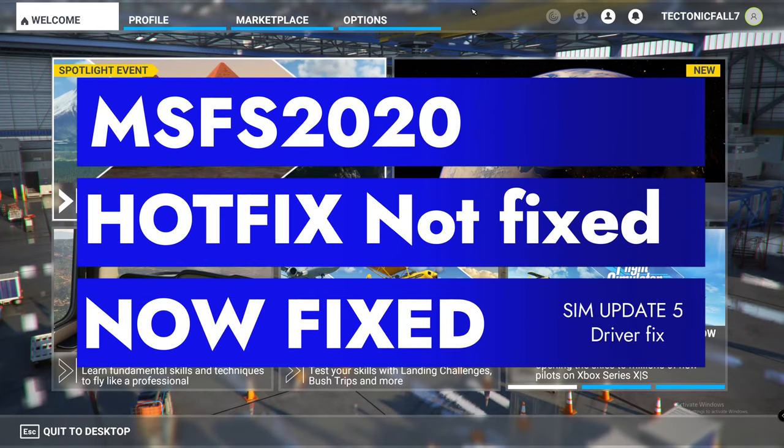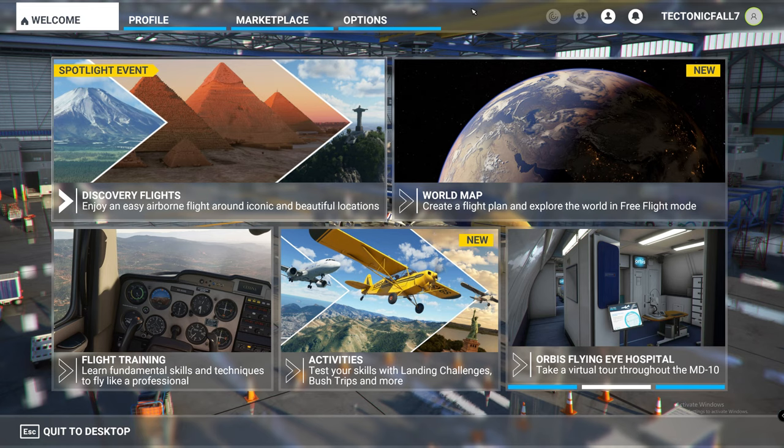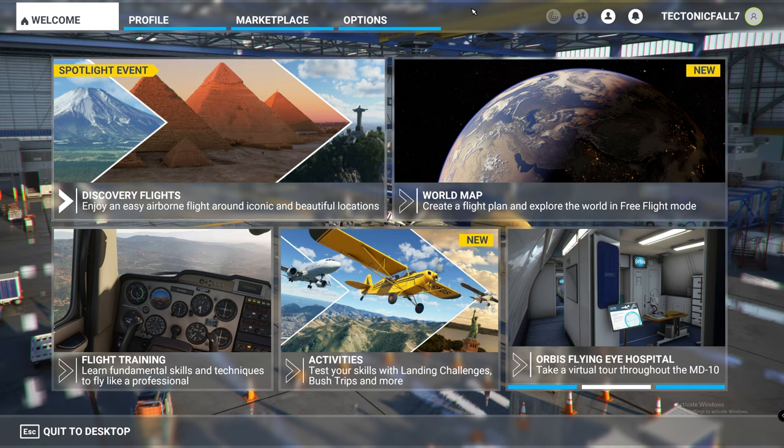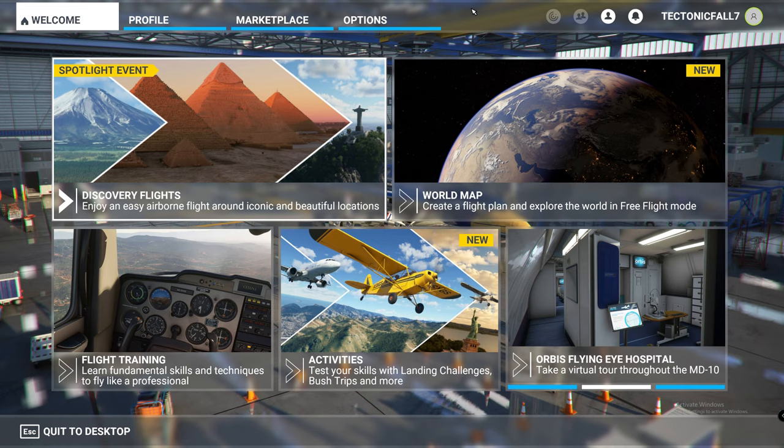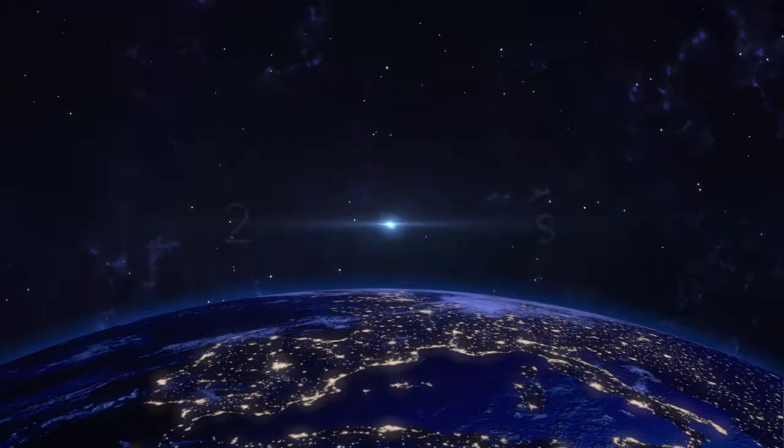Hello and thanks for joining us today on 2020 Flight Simmers. This is going to be a very short video of how the hotfix worked for you or didn't work for you.